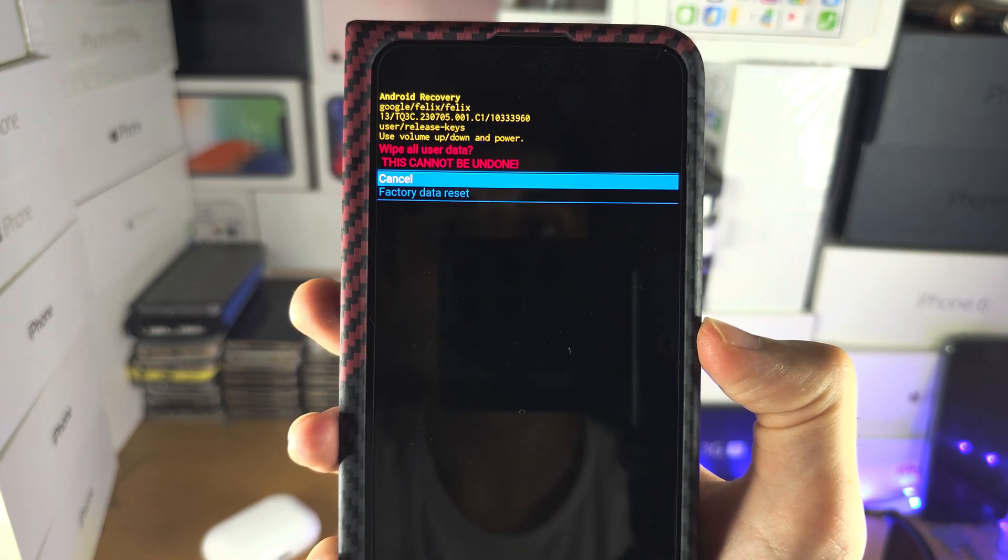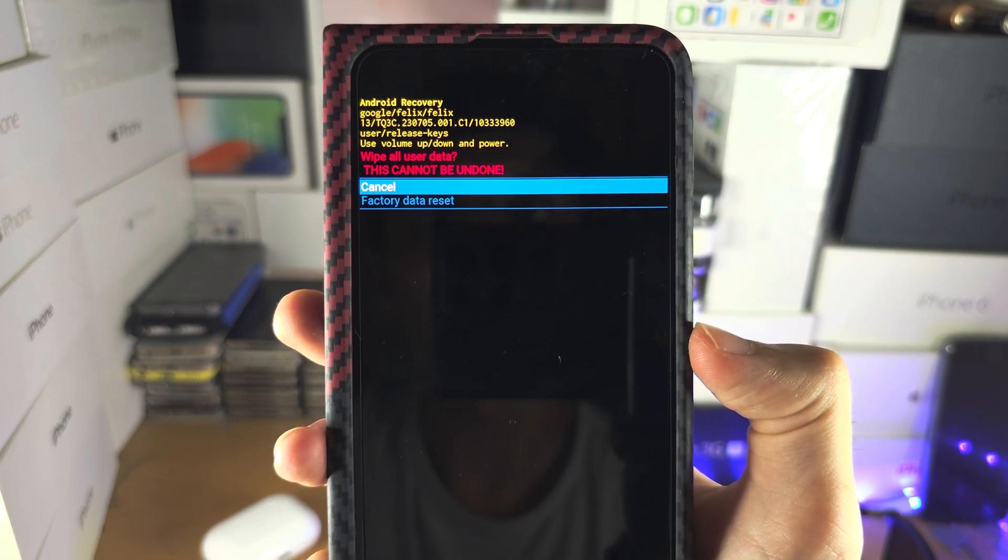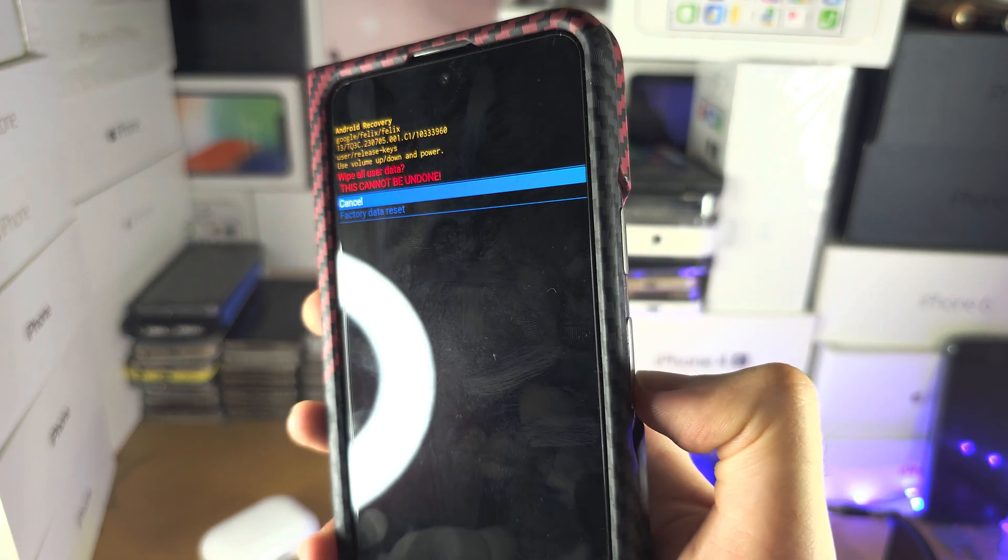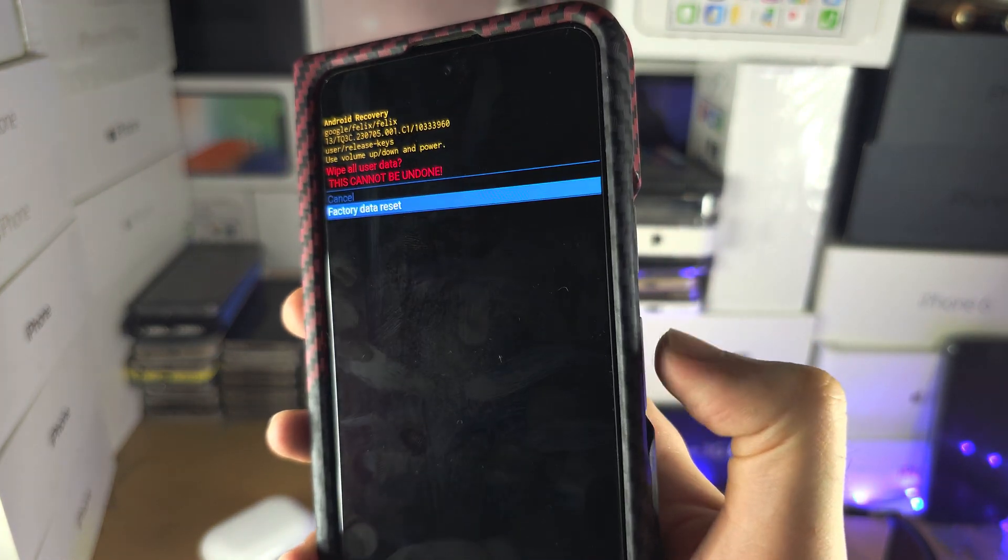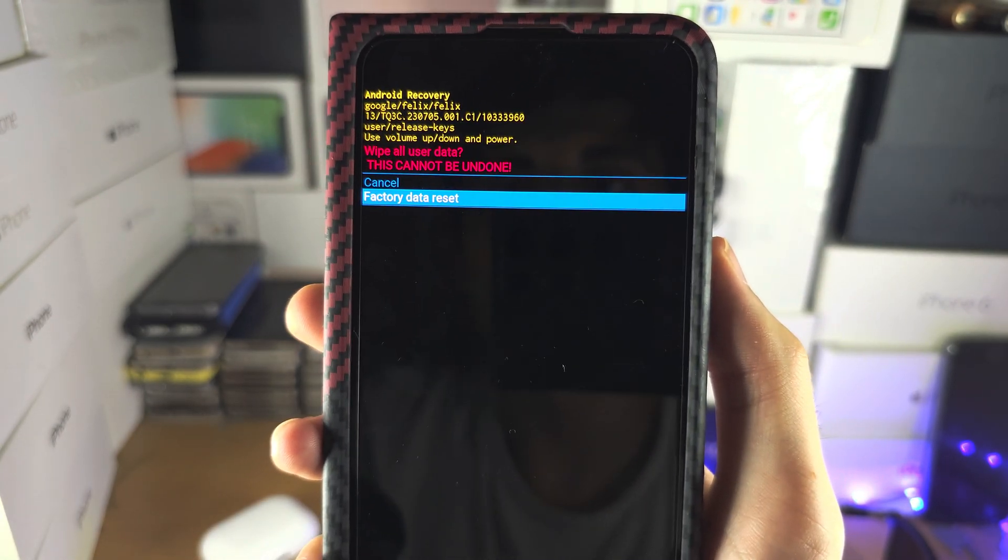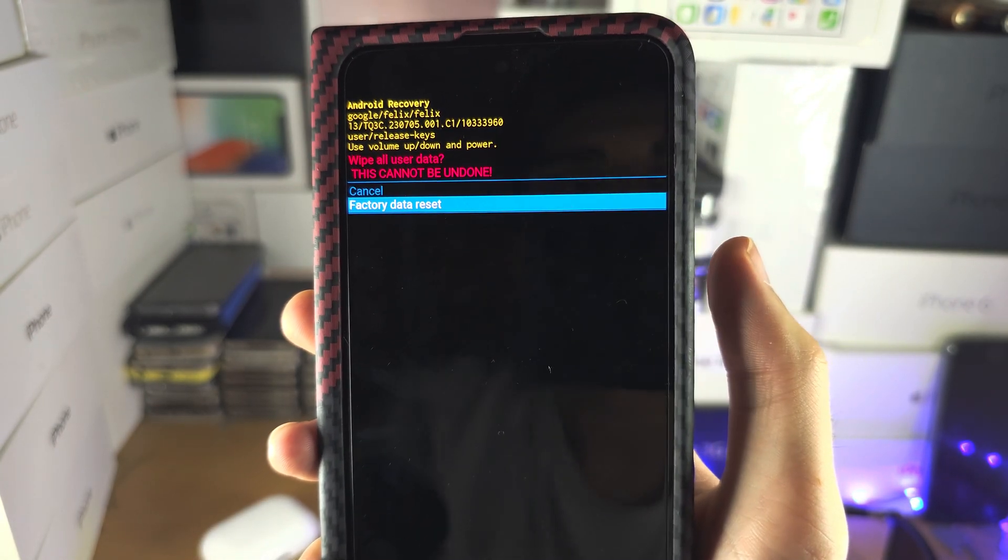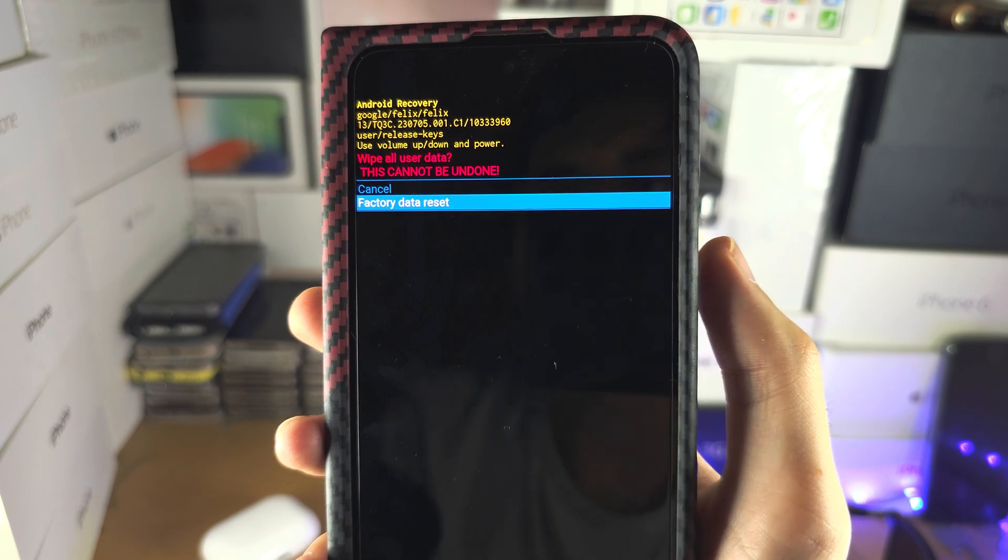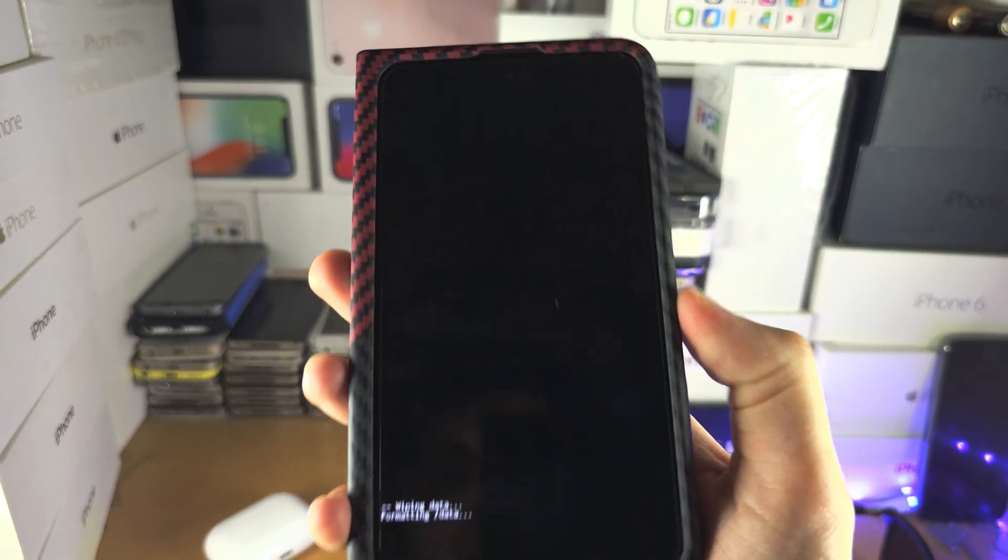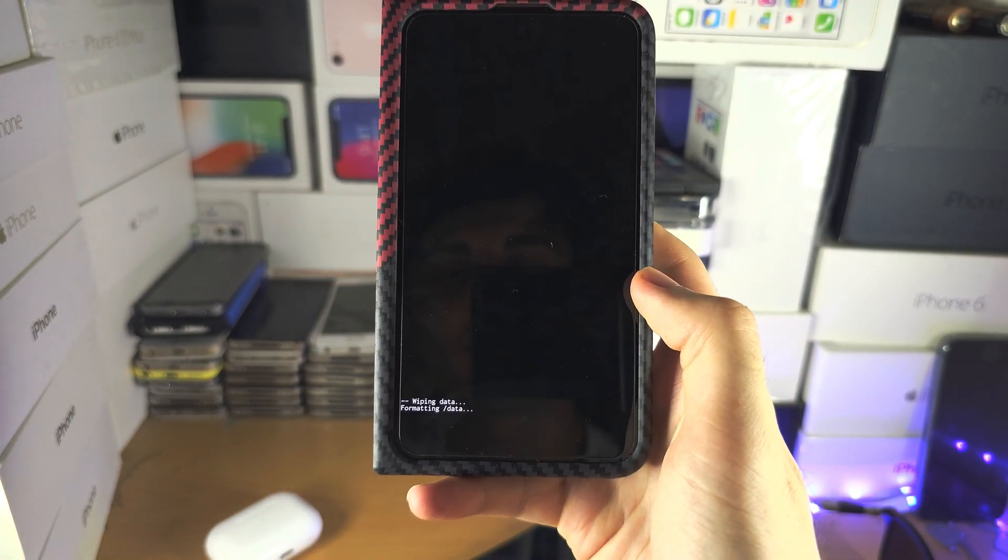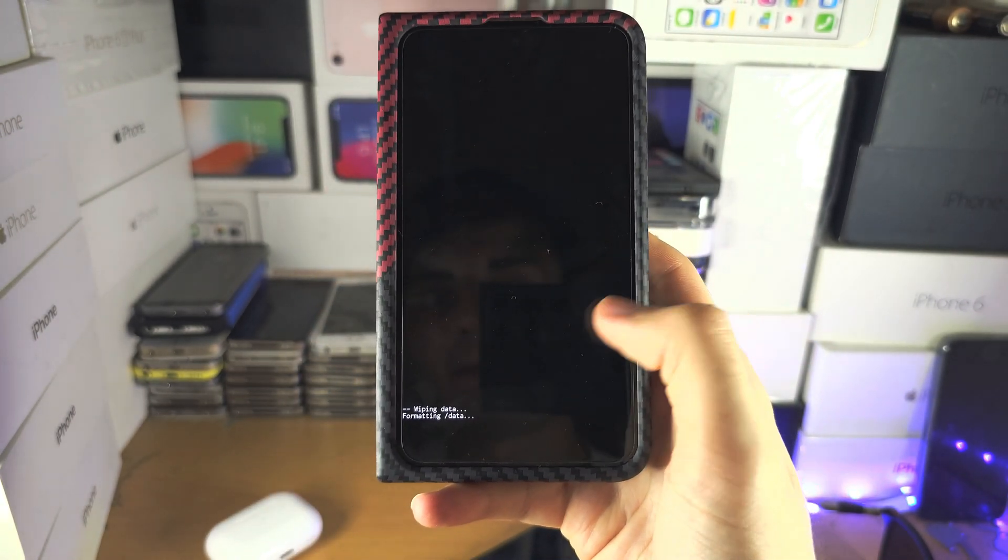You're going to see this can't be undone. So I'm going to click the volume down. And then you're going to select the factory data reset. I'm not going to select this one. In fact, I am going to select this one. So you're going to see the formatting data here.